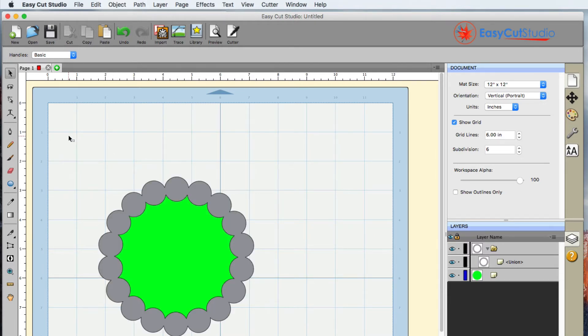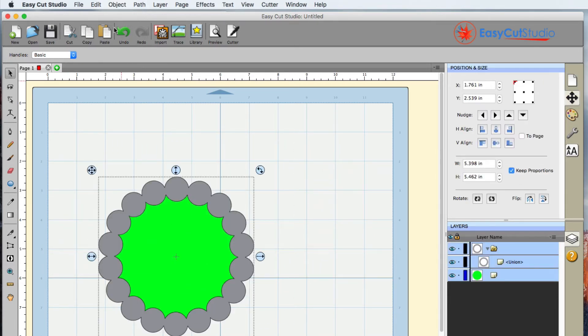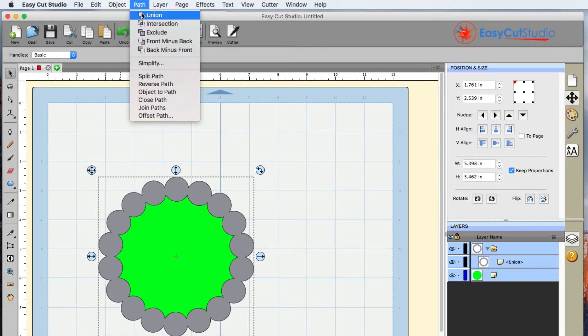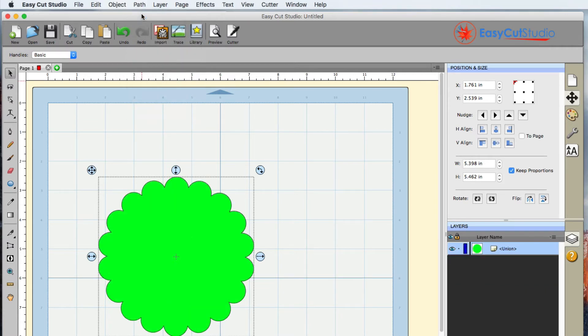And now I can go ahead and select both of these, and I can go to Path Union, and now I have a scalloped circle.